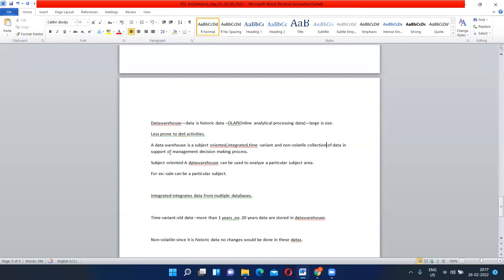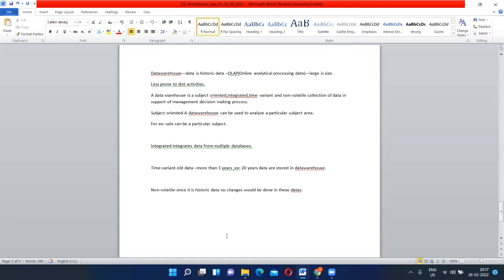The fourth property is non-volatile. Non-volatile means since it is historic data, no changes would be done in this data. Since there is a huge amount of historic data, and if we do any changes, a lot of data will get messed up. So we will not do update, insert, and all those DML activities in the data warehouse. Because if we do DML activities in a data warehouse with 20 years of historic data, the data might get messed up.